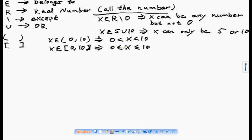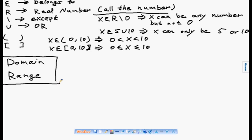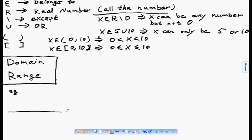Now I'm going to introduce you to the mathematical concepts of domain and range. In math methods, most of your problems are associated with graphs — whether you're drawing graphs or analyzing graphs. Before you do anything with graphs, you have to be certain what is the domain and the range of the graph.